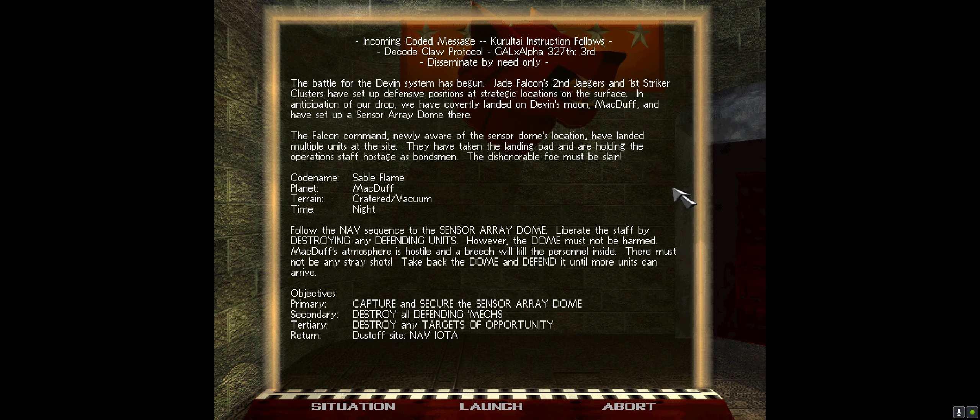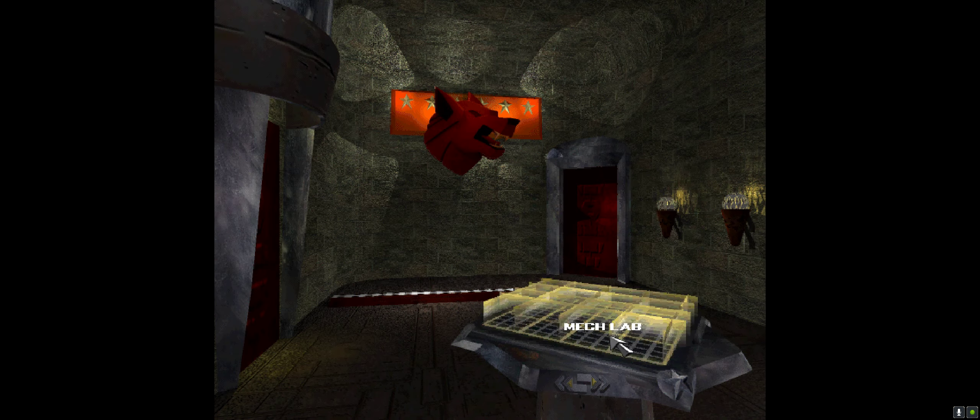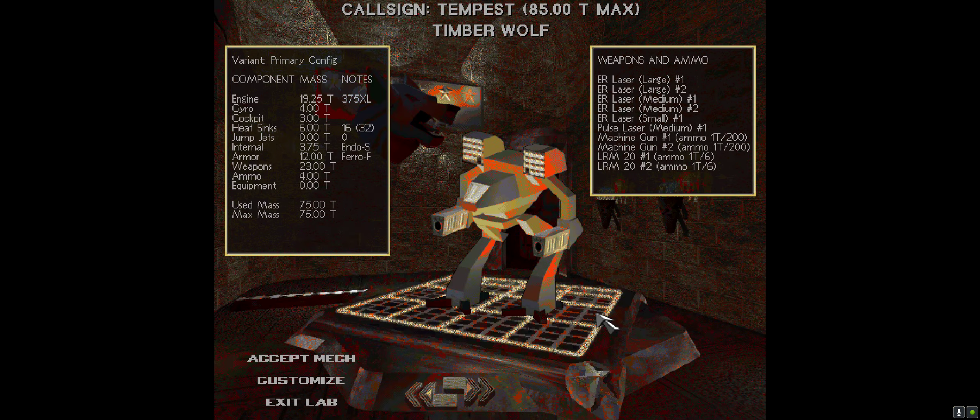Operation Sable Flame. Follow the nav sequence to the sensor array dome. Liberate the staff by destroying any defending units. The dome must not be harmed. McDuff's atmosphere is hostile. We're in vacuum and a breach will kill the personnel inside. There must not be any stray shots. Take back the dome and defend it until more units can arrive. I think a Timberwolf is a good option.